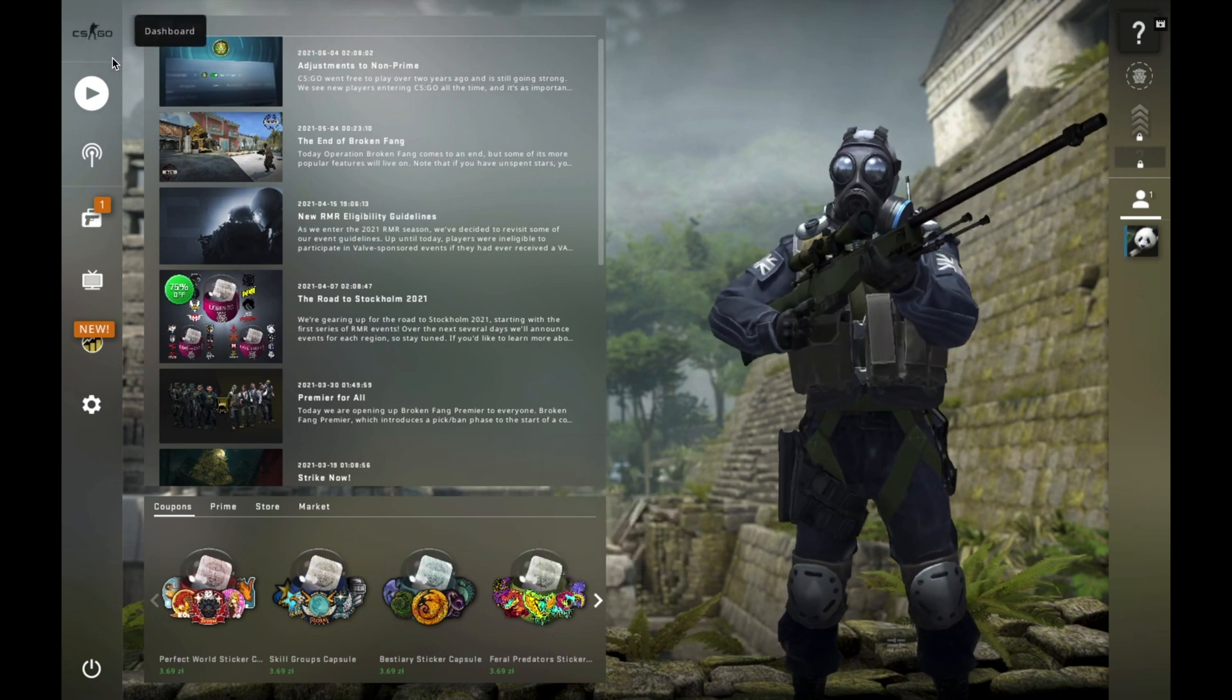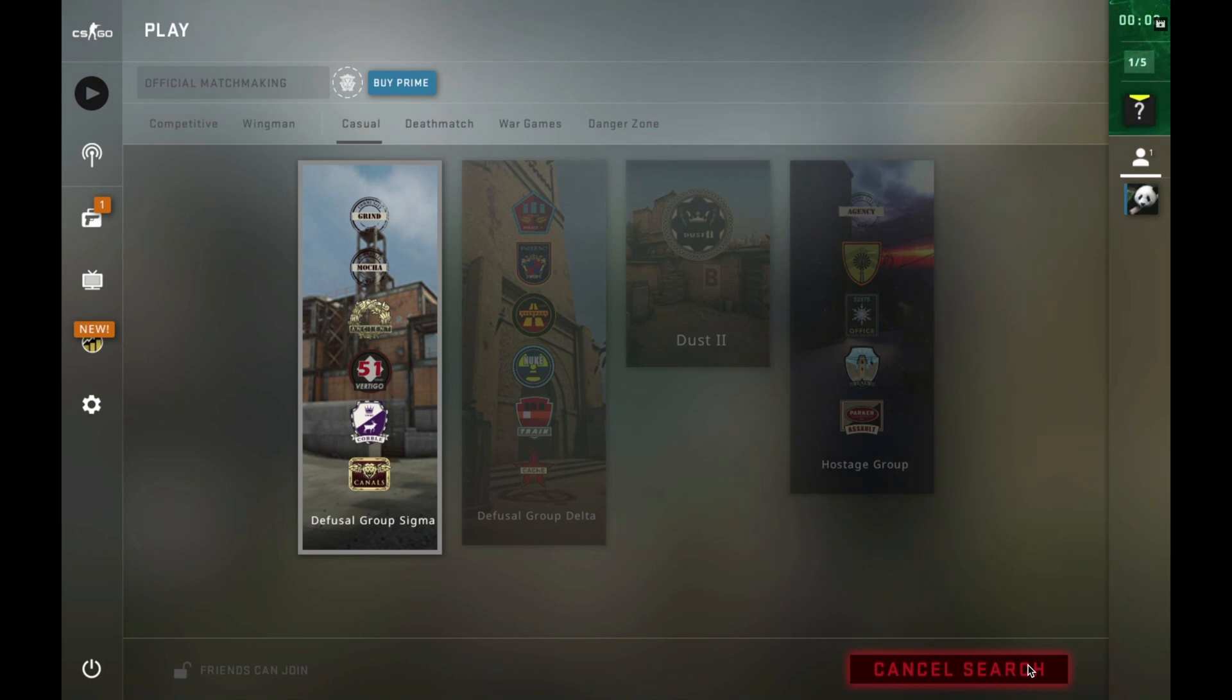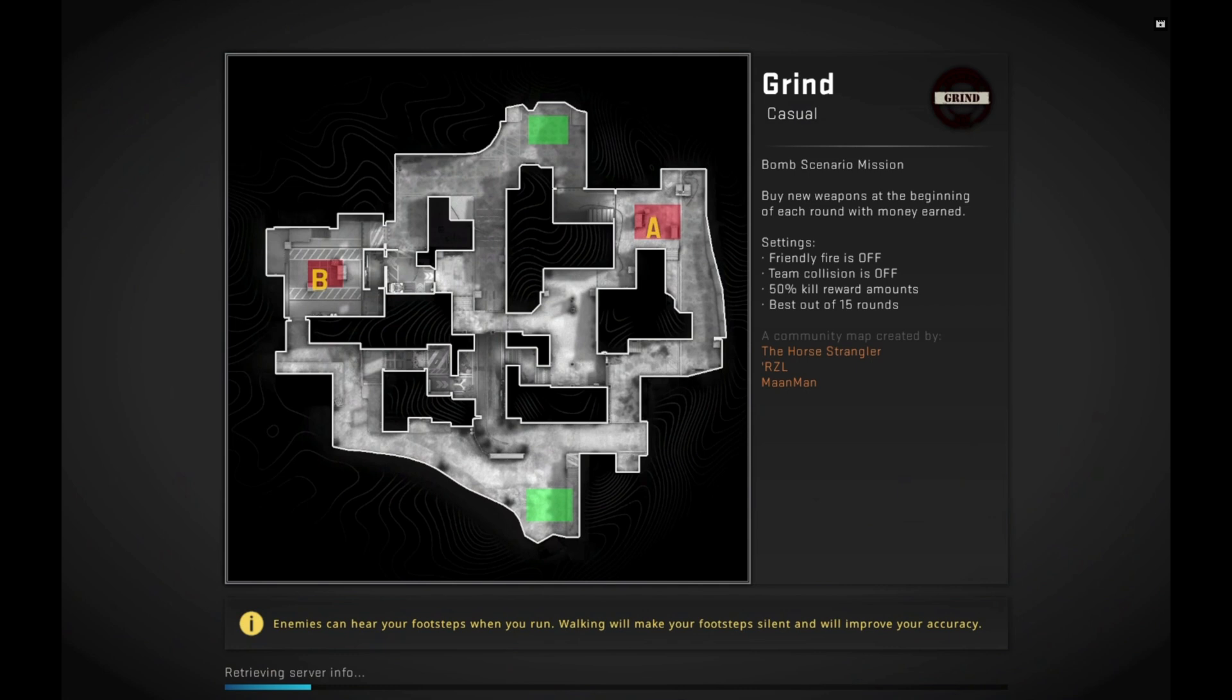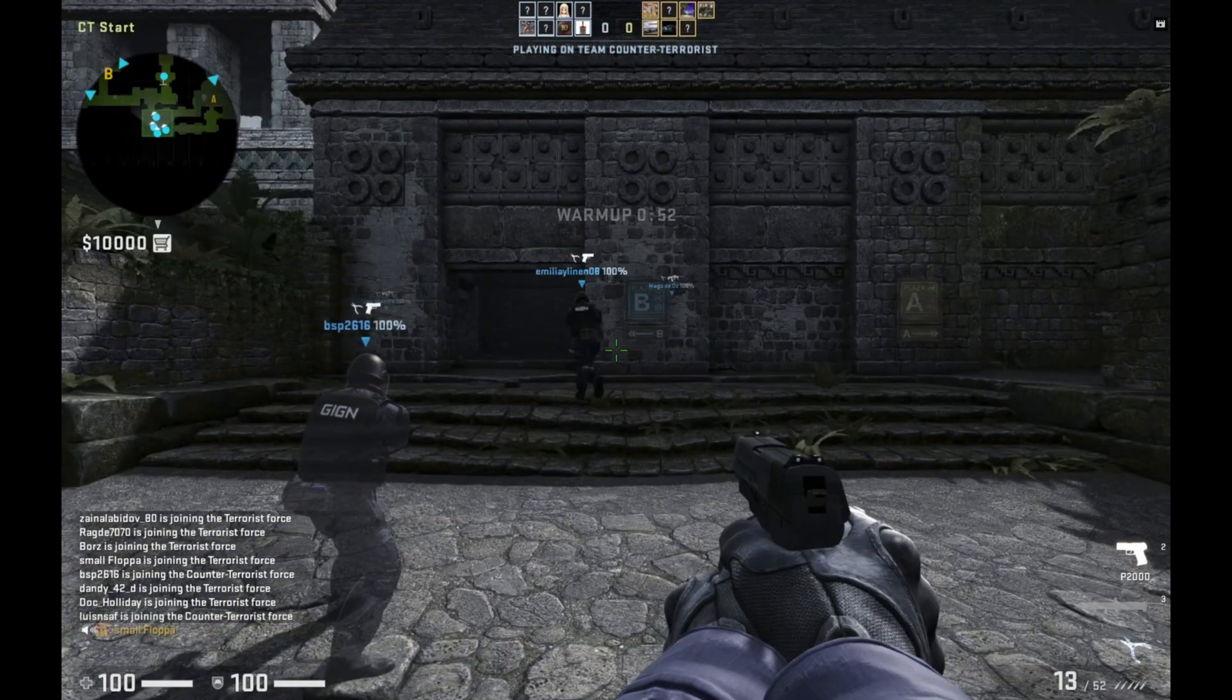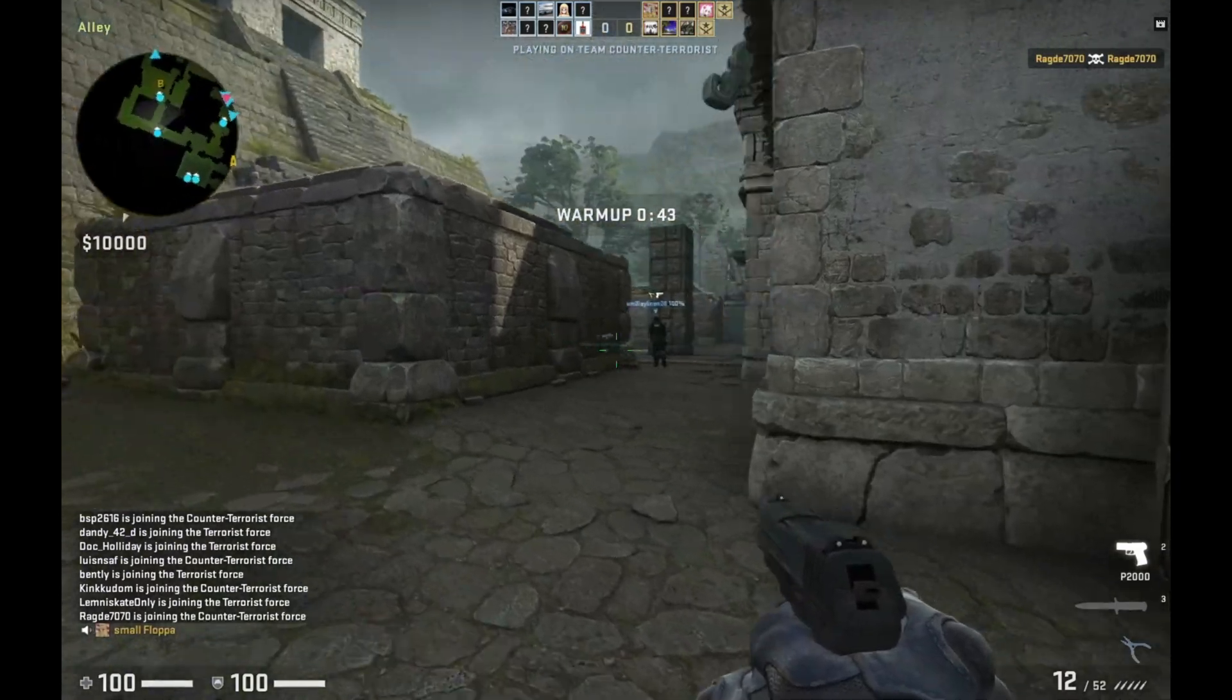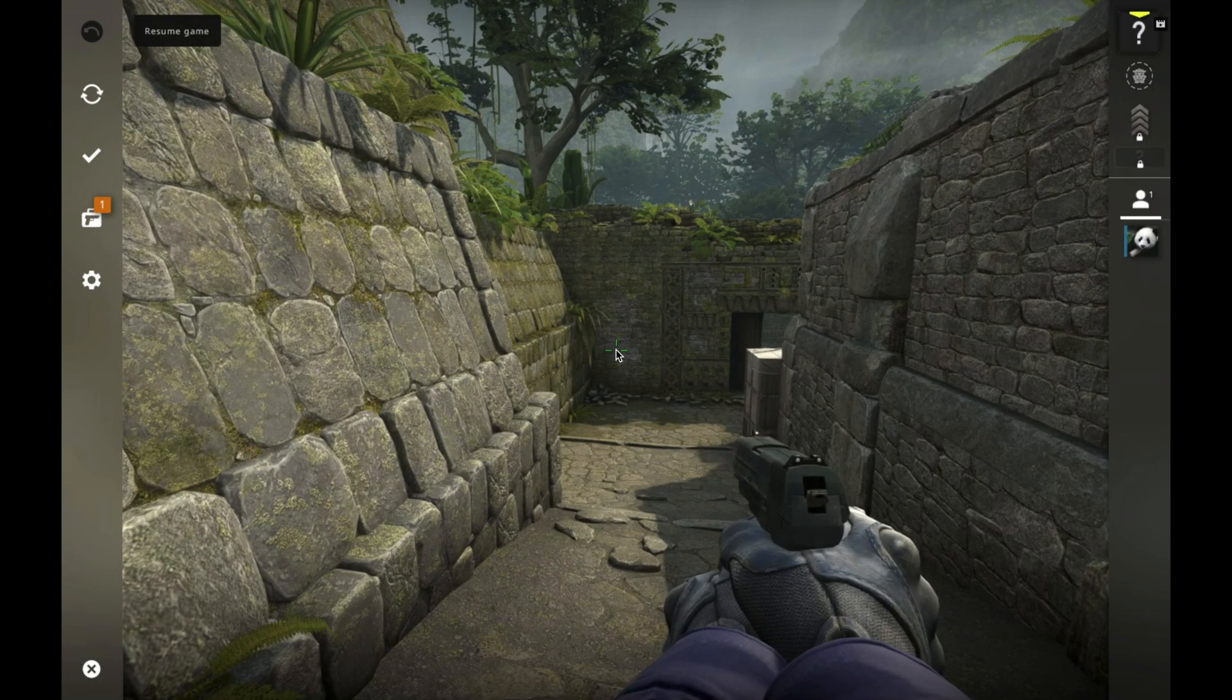Now we'll enter a random game. And here we are, now playing Counter-Strike Global Offensive. So this was just to show you how to play the game.